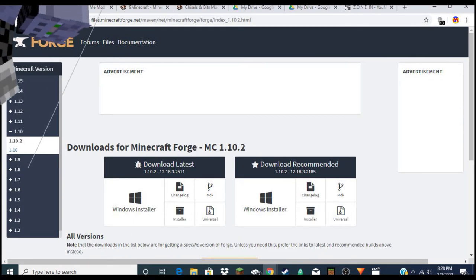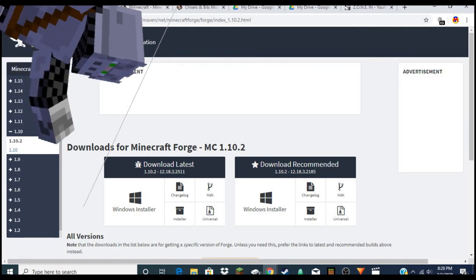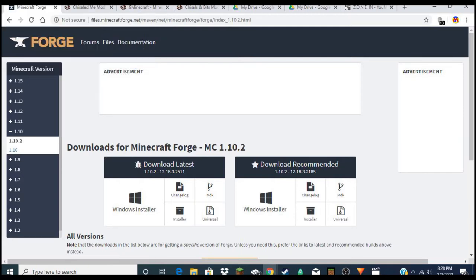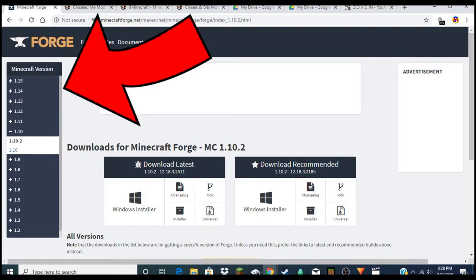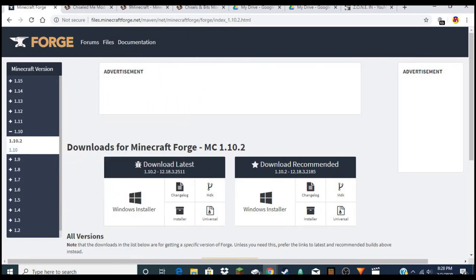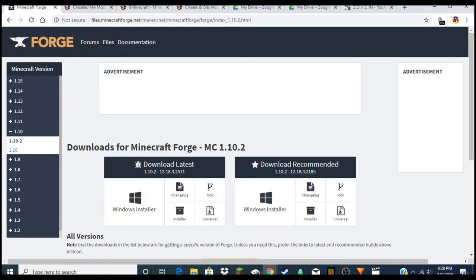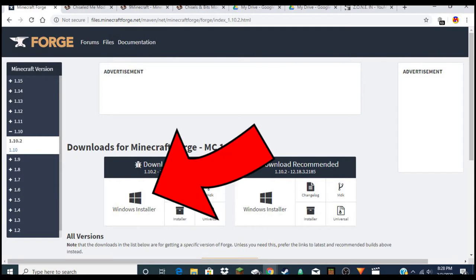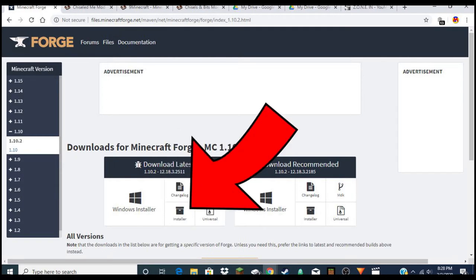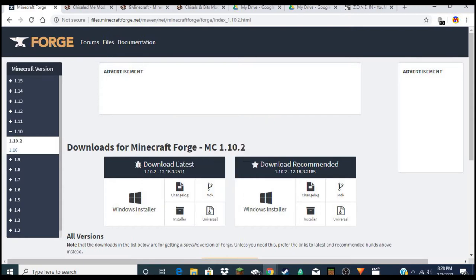After you download that mod, head on over to Forge — that link is also in the description below. On the Forge site, as you can see on screen, it shows you all the different versions of Minecraft. The Shrink mod is version 1.10.2, so click on version 1.10.2 and install the launcher for whether you have Windows, Mac, or Linux. I'm on Windows, so I'm going to click Windows and install it.